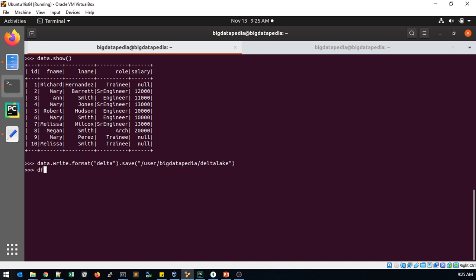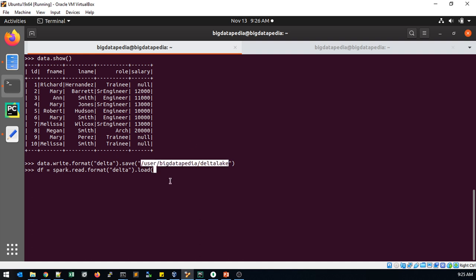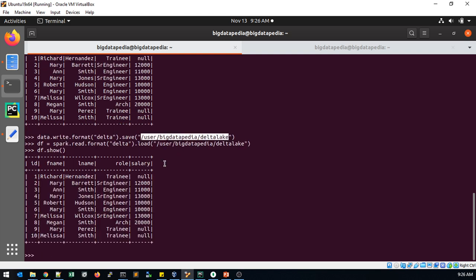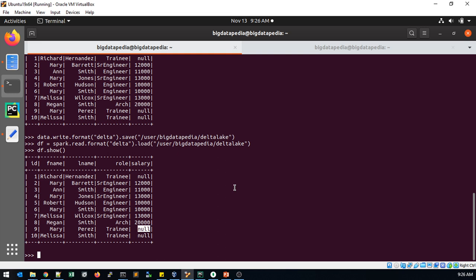Now I'm going to create a dataframe on top of this HDFS path: spark.read.format.delta.load. Now I just read the data. Now I'm going to show that output. Normally I just wrote the data, I just read via another dataframe. Till now we didn't do any changes. Now we are trying to update this value into zero - ACID properties as well as update operations as we discussed before. We are going to try it now.